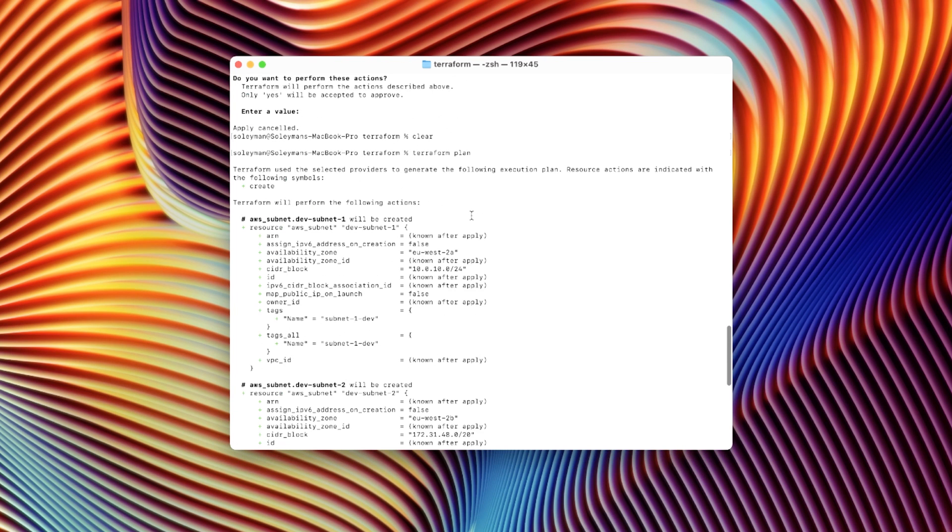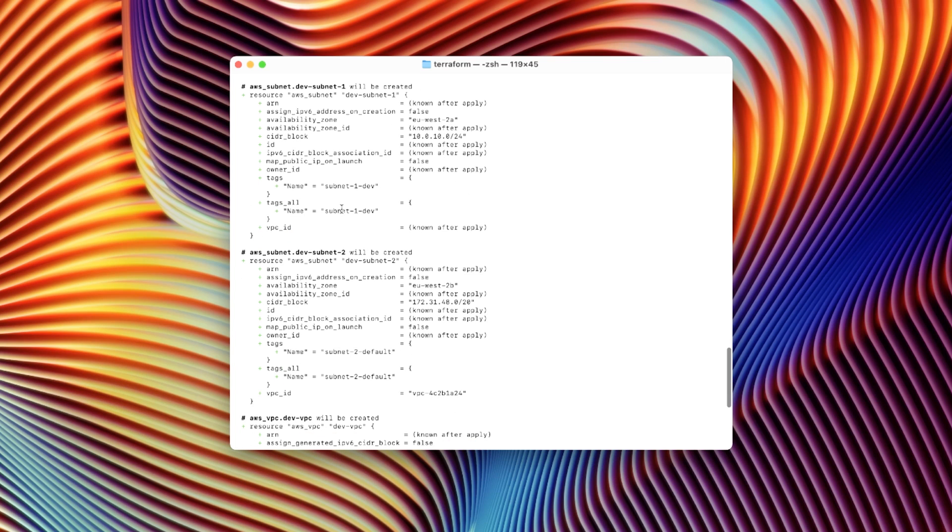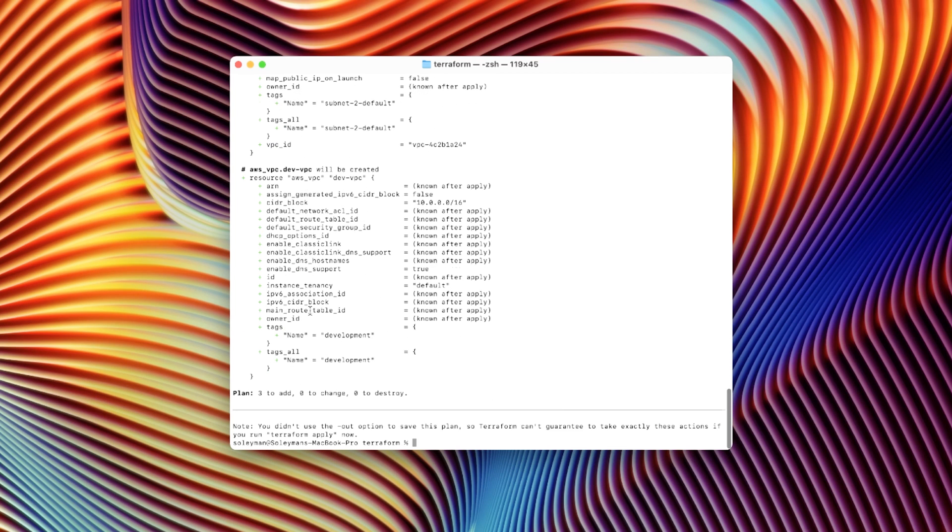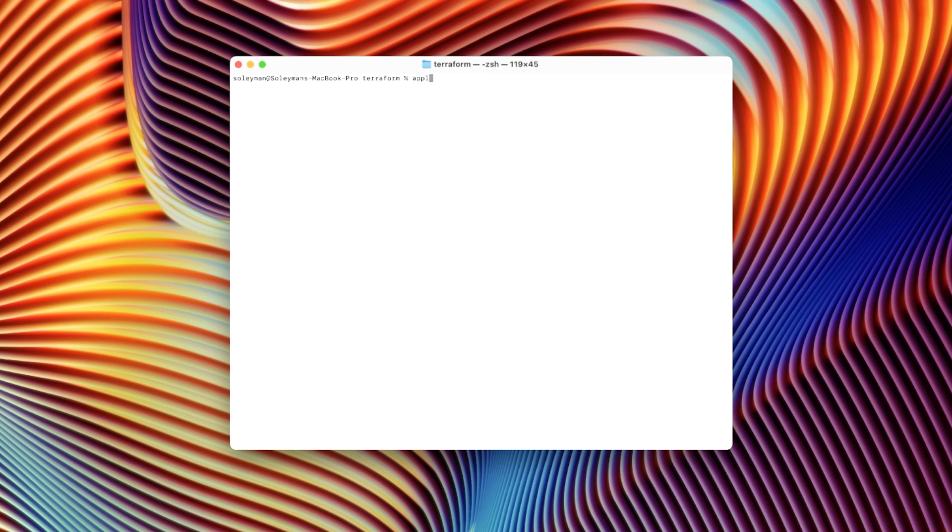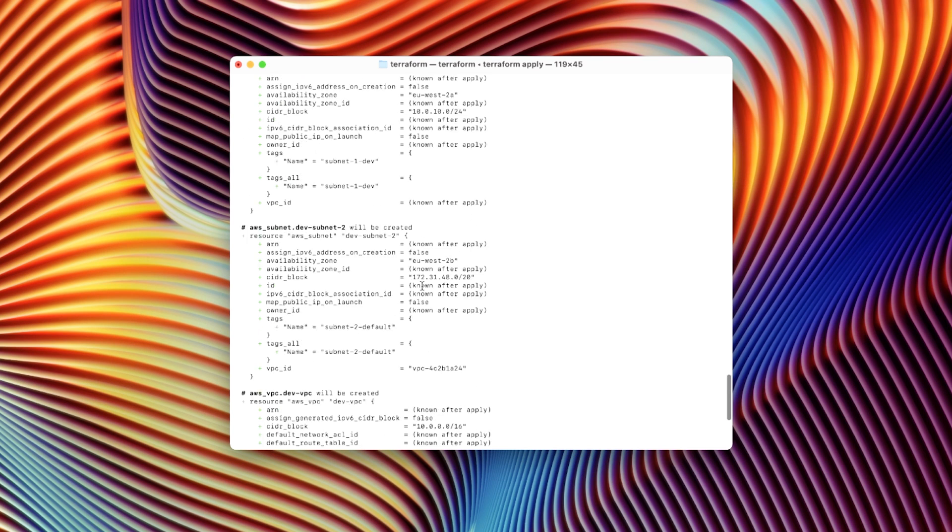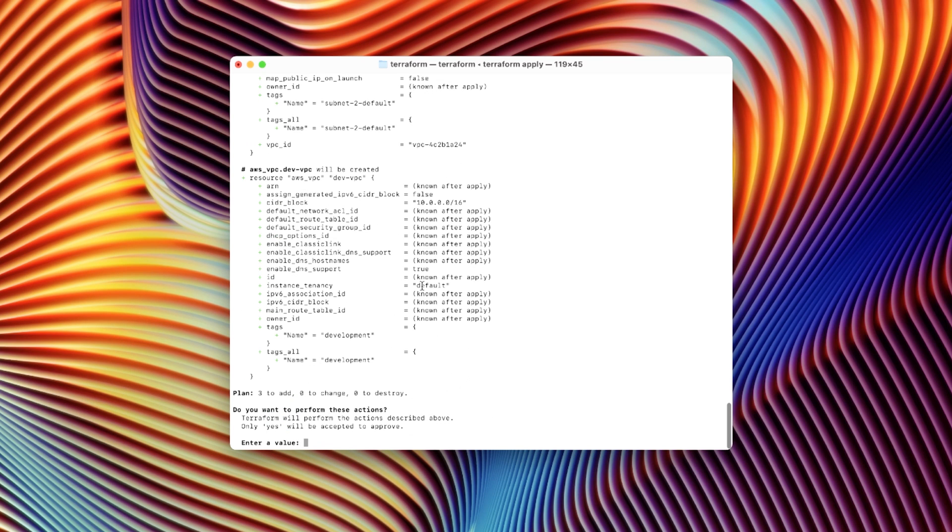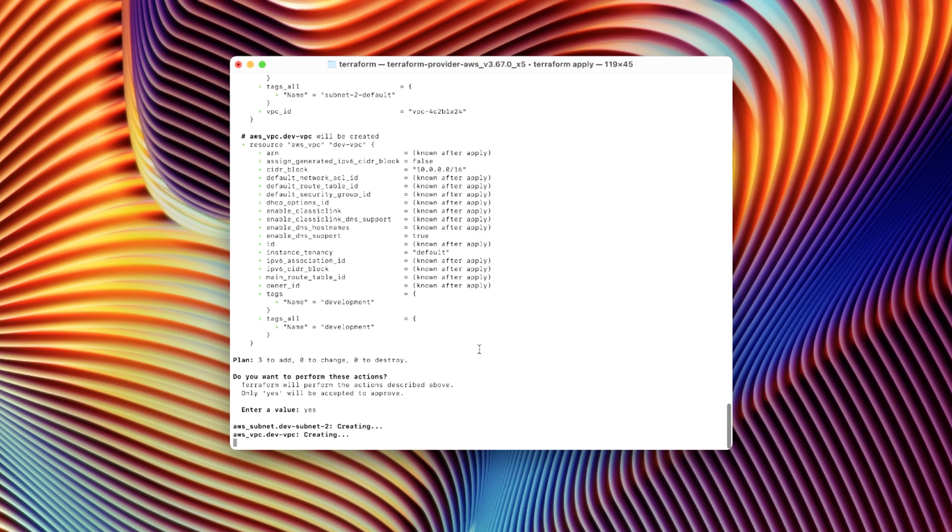And that just took one or two seconds, and you can see it's going to create a subnet, a second subnet, and a VPC. So now let's clear that again and press Terraform apply, and see how long it takes to execute. So here we can see it's already found that we're going to apply. Press yes, and now it's going to apply it for us.